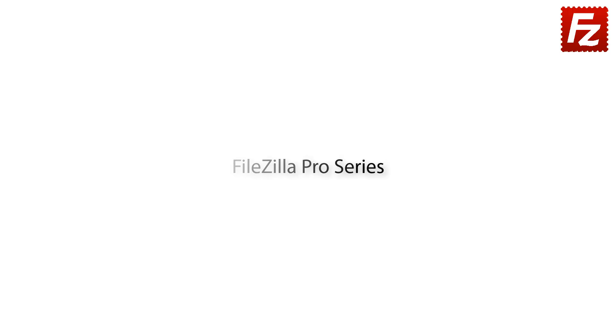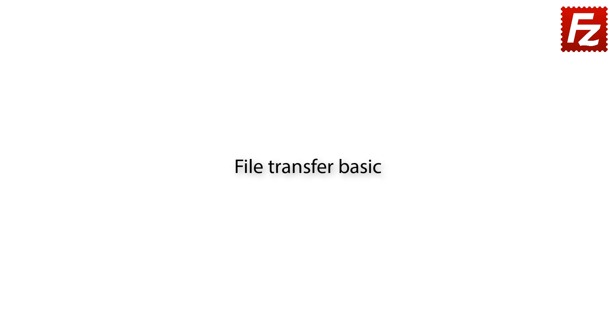FileZilla Pro Series. In this video, we'll teach you how to compare directories with FileZilla and FileZilla Pro.